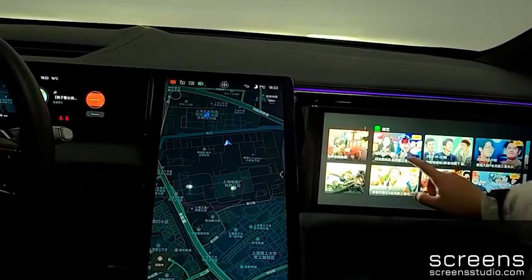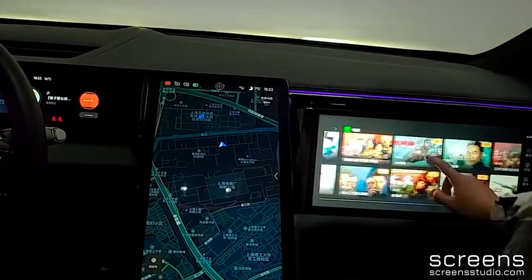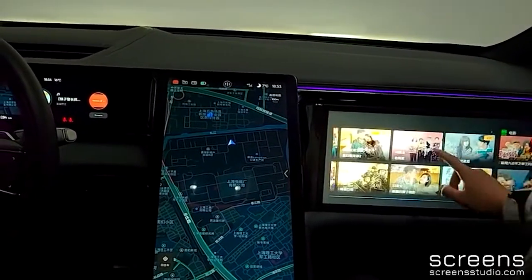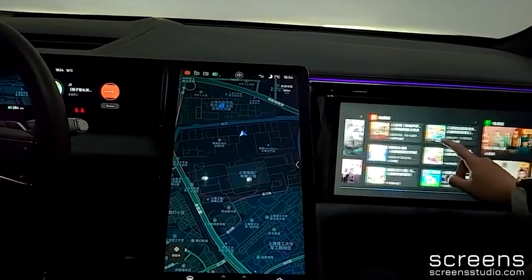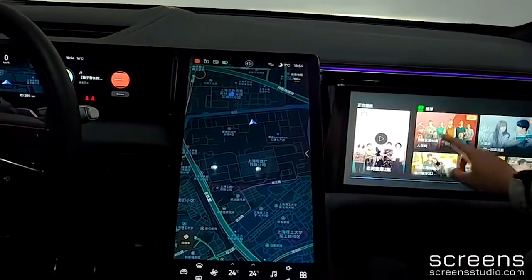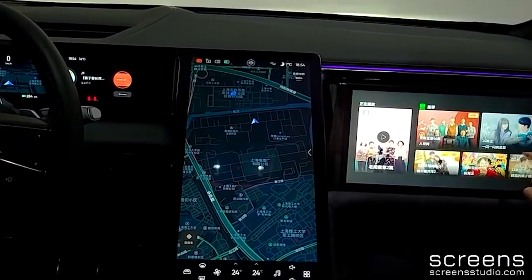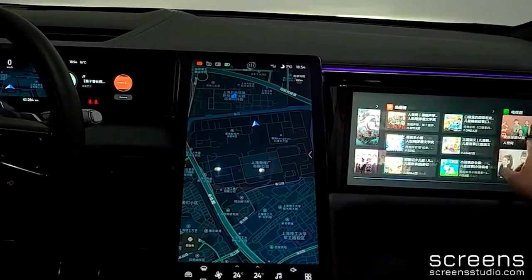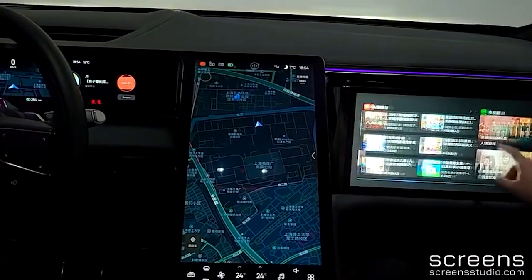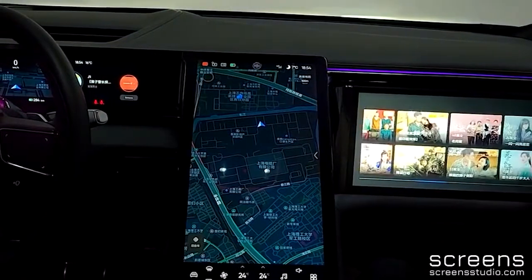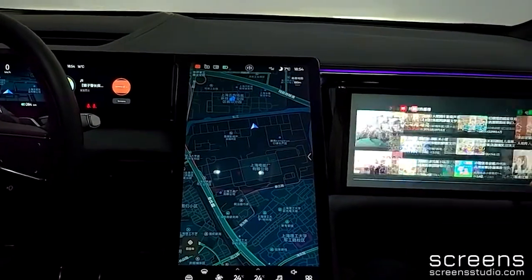Now let's move to the passenger display. The passenger display is devoted to entertainment services. The home page shows media recommendations from video and podcast apps.